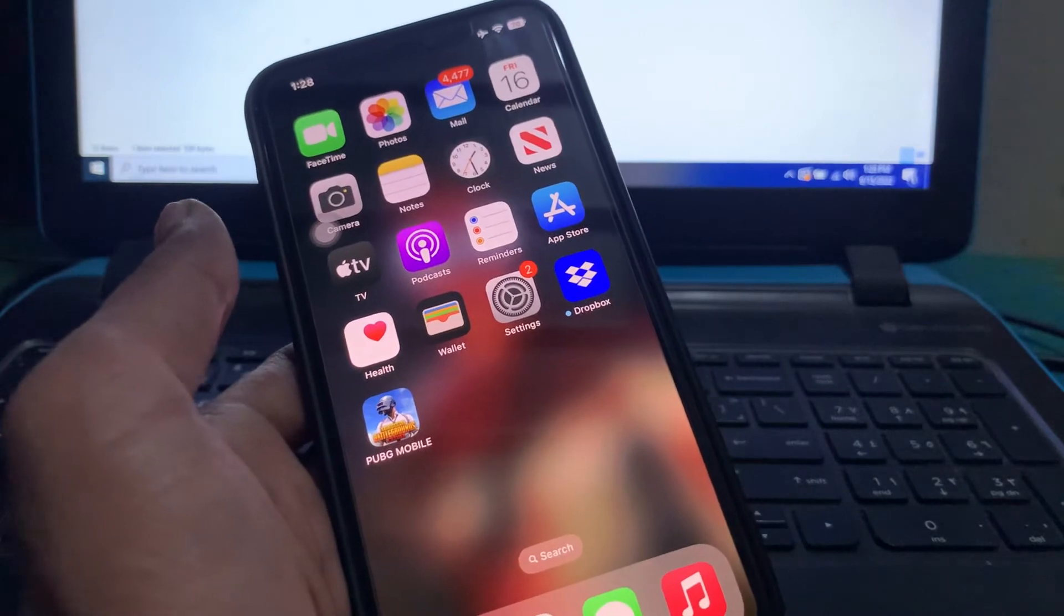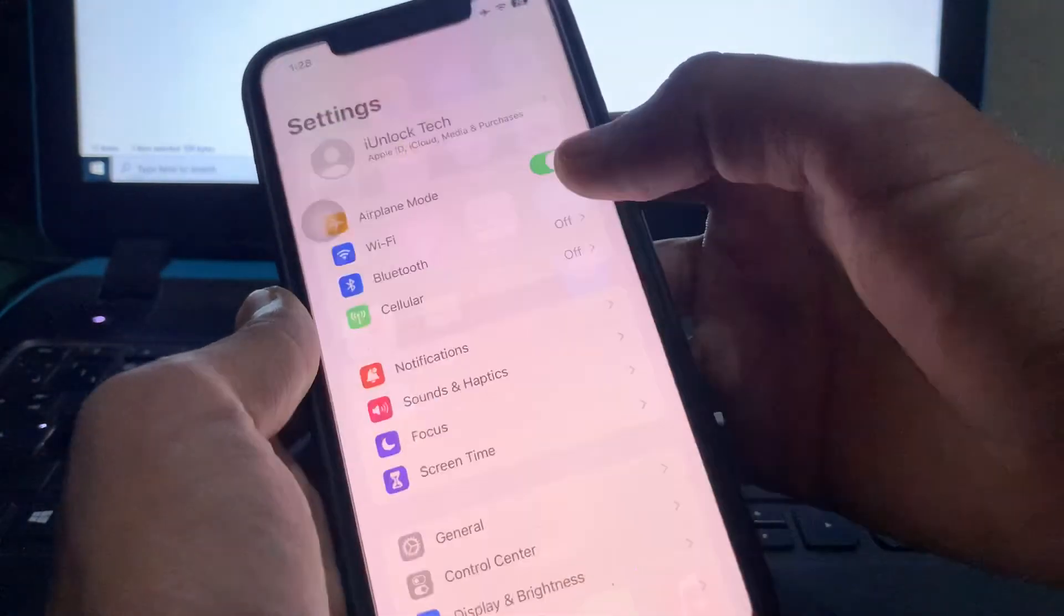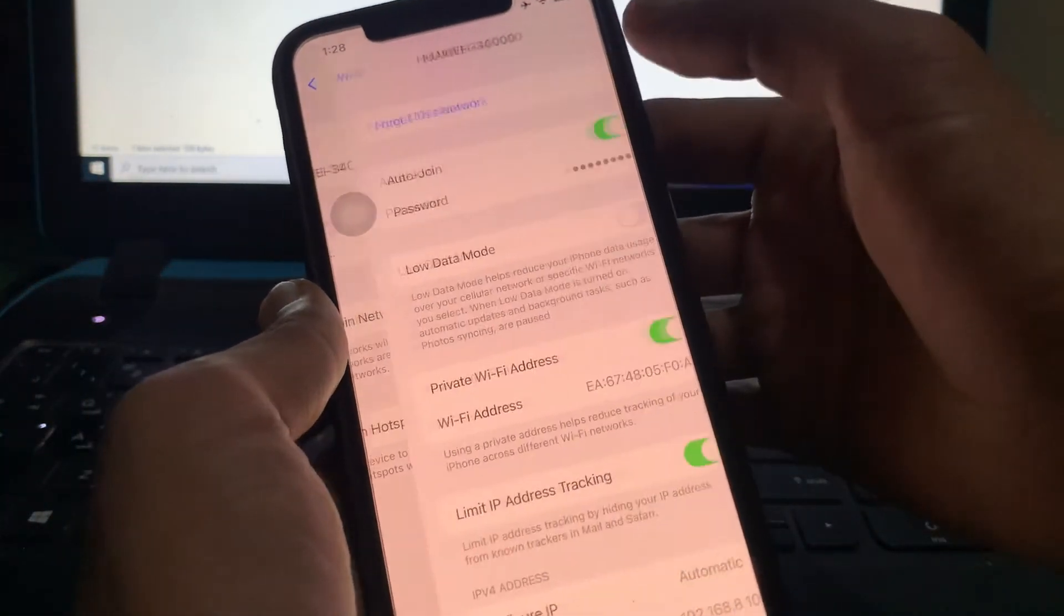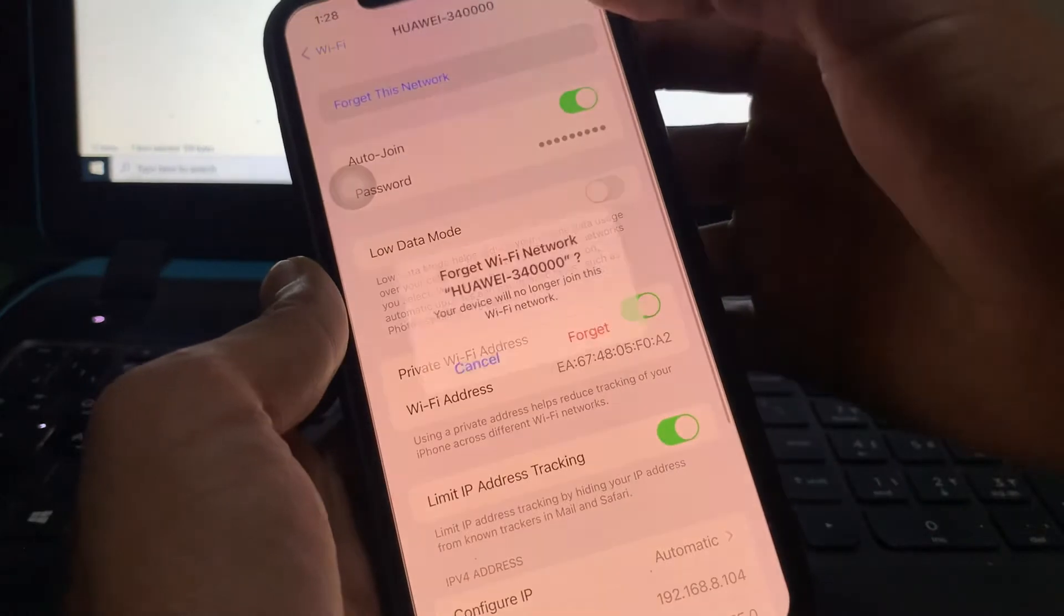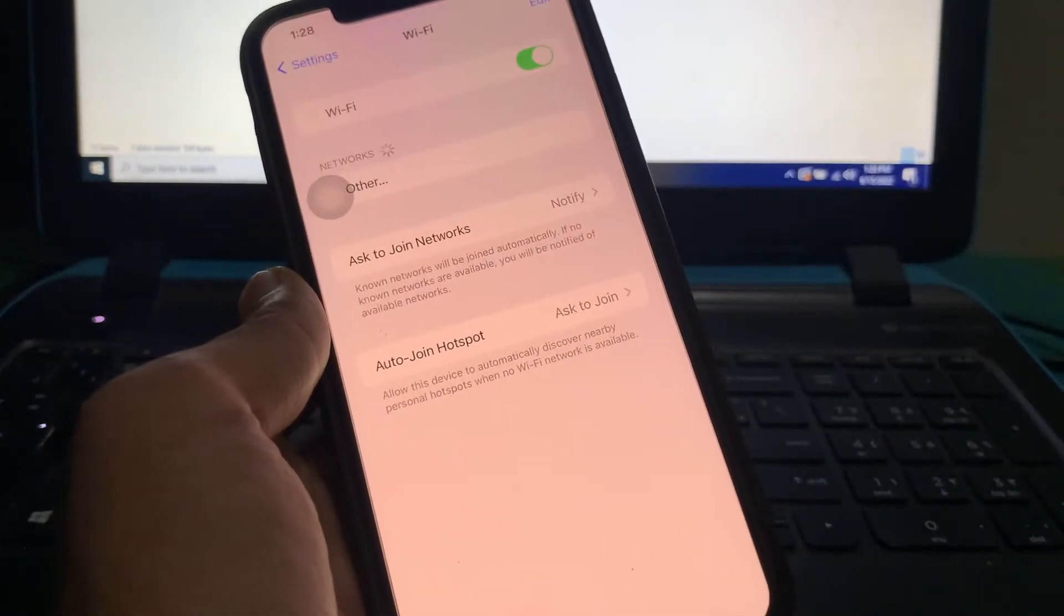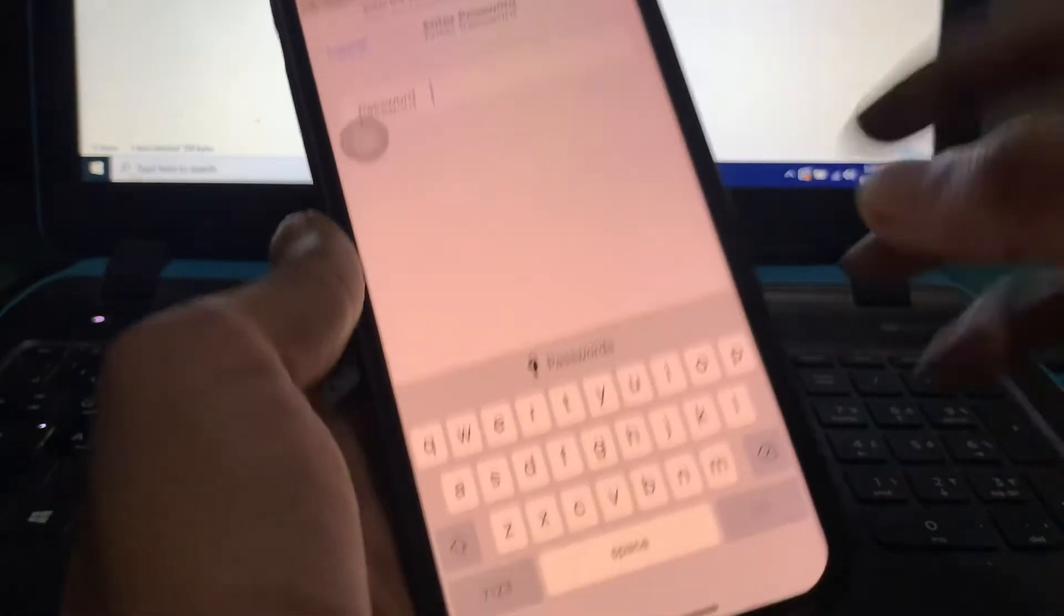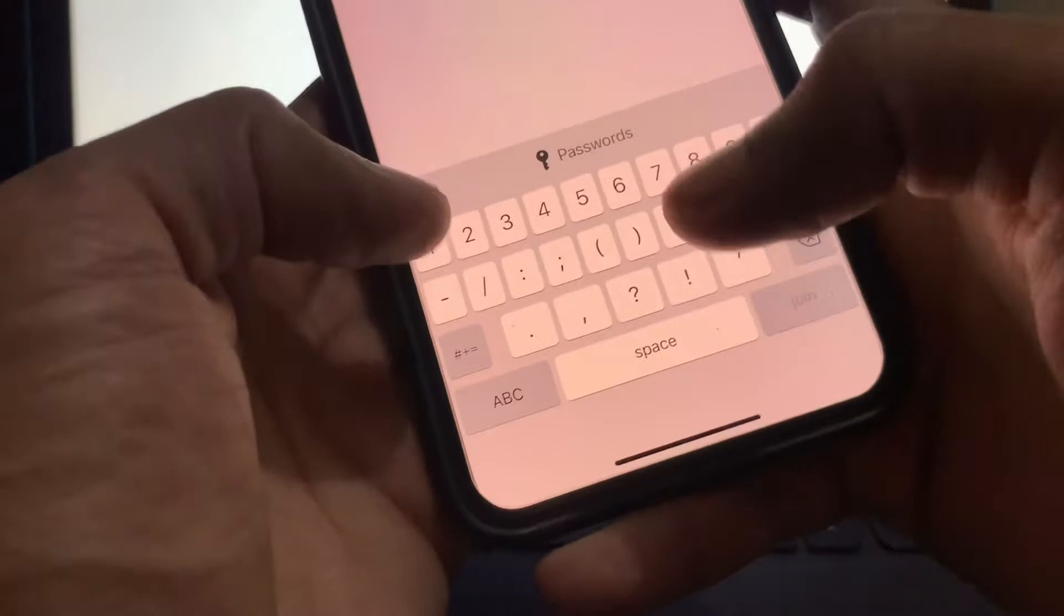For this, what you need to do is you need to forget your WiFi network then join the network again. Just forget the network and then join the network again.